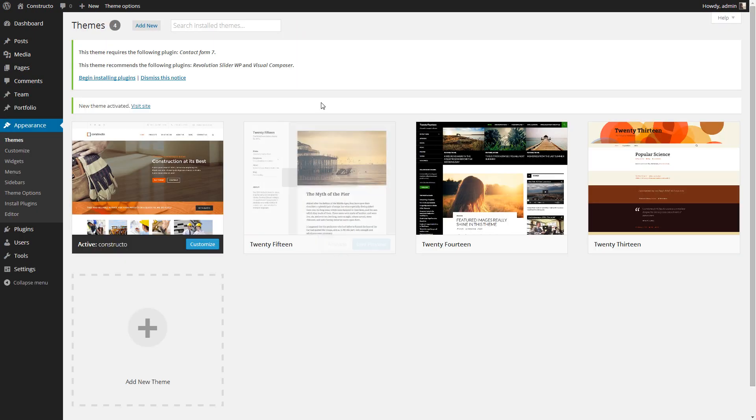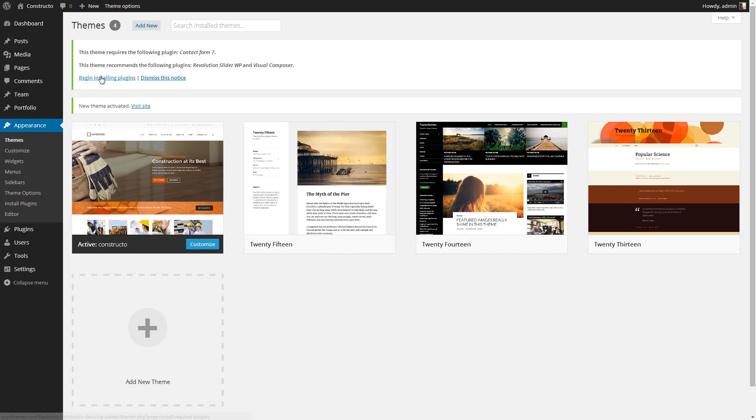Now all you need to do is install the bundled plugins: Contact Form 7, Revolution Slider and Visual Composer. The theme will prompt it automatically once it's activated successfully. Now click Begin Installing Plugins.